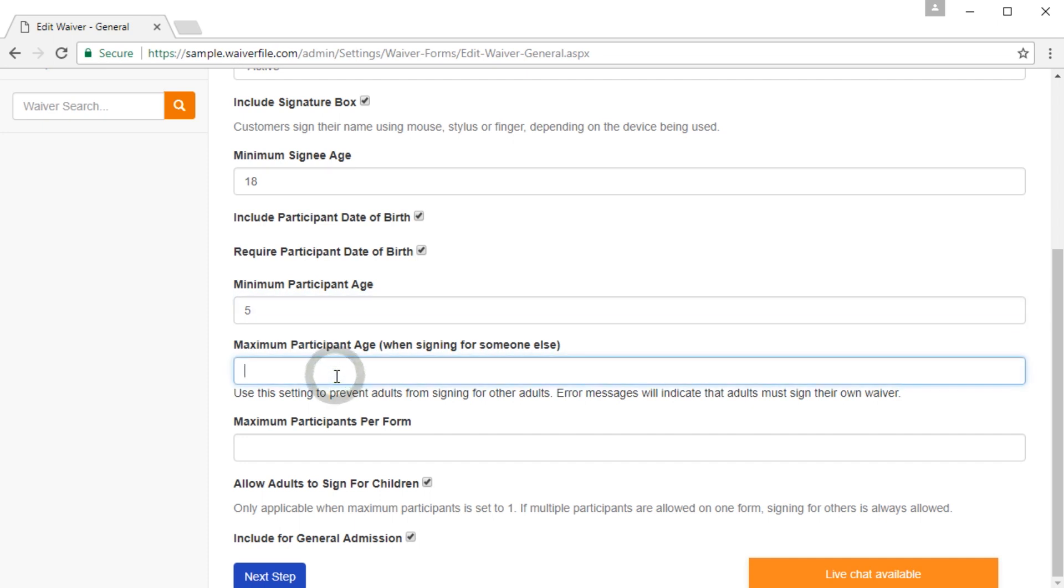You can set a maximum participant age, and what this feature does is stop one adult from signing for another. So if you require that each adult sign their own waiver, you could set this to 18, and no one can sign for anyone else over the age of 18.